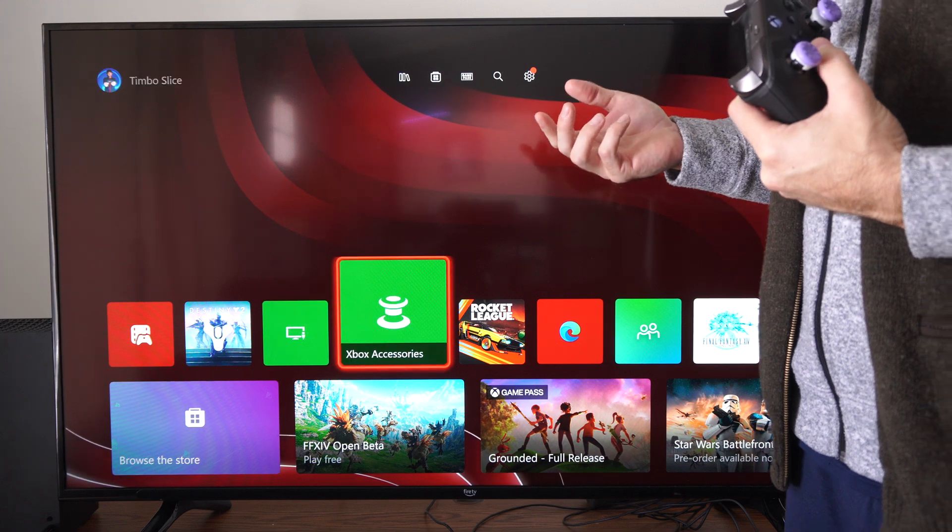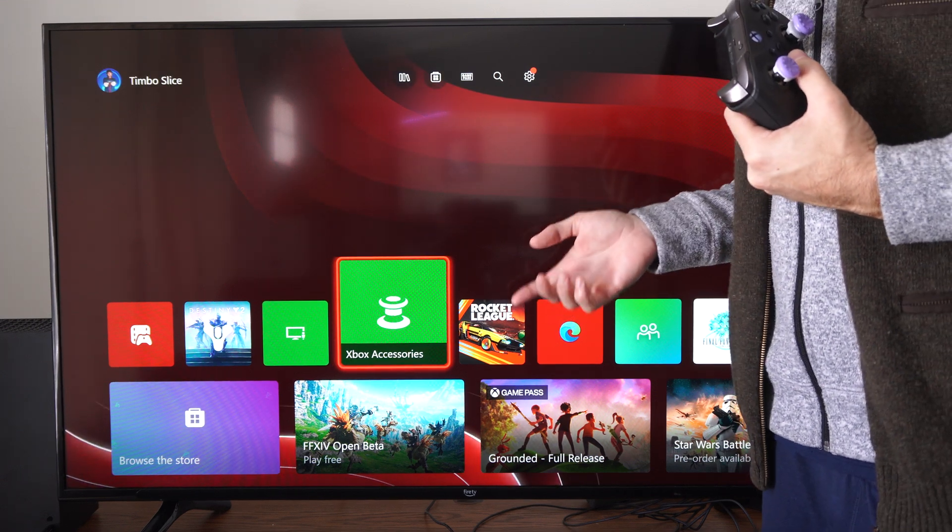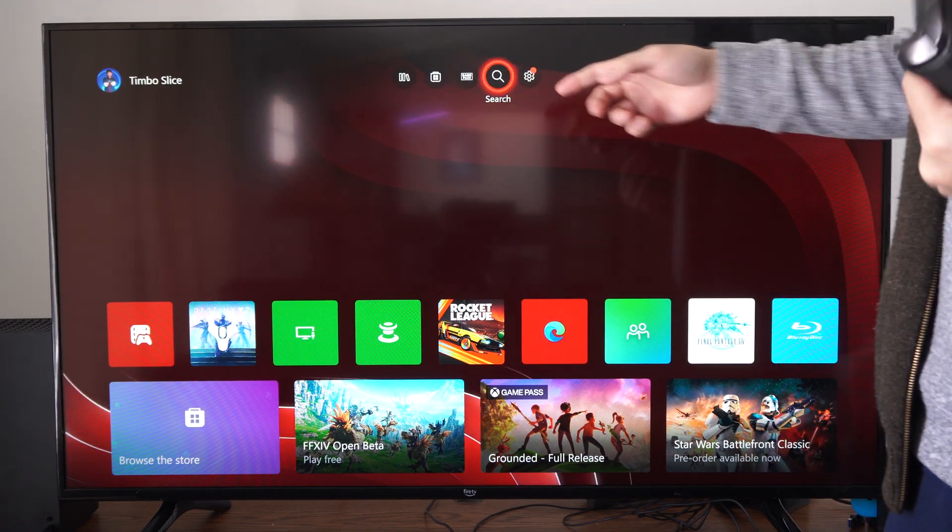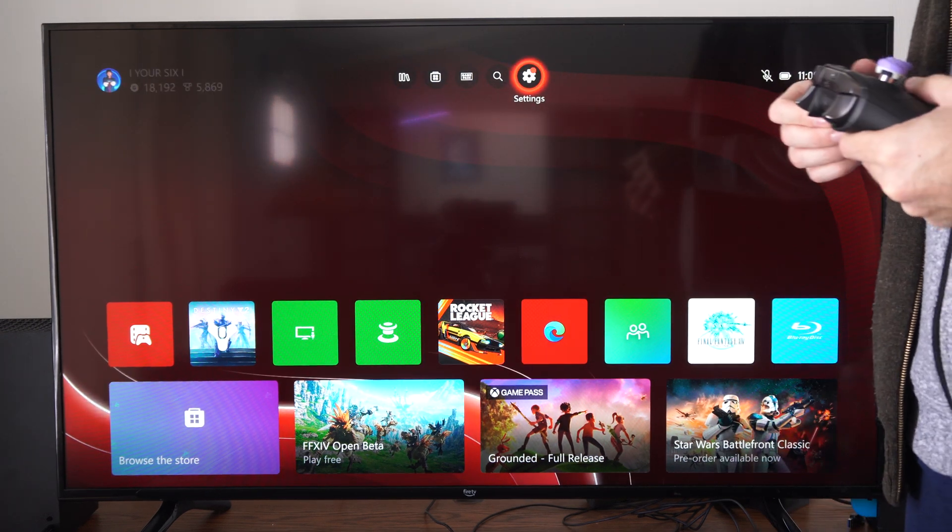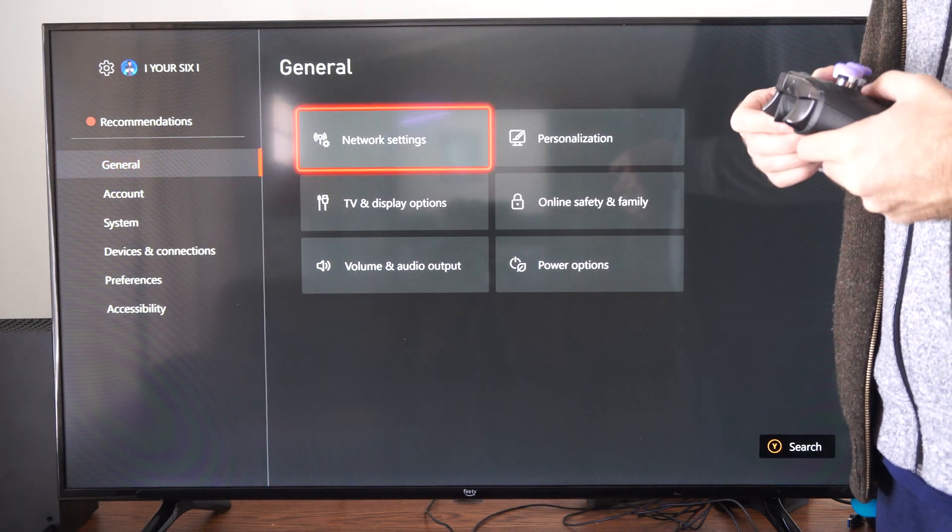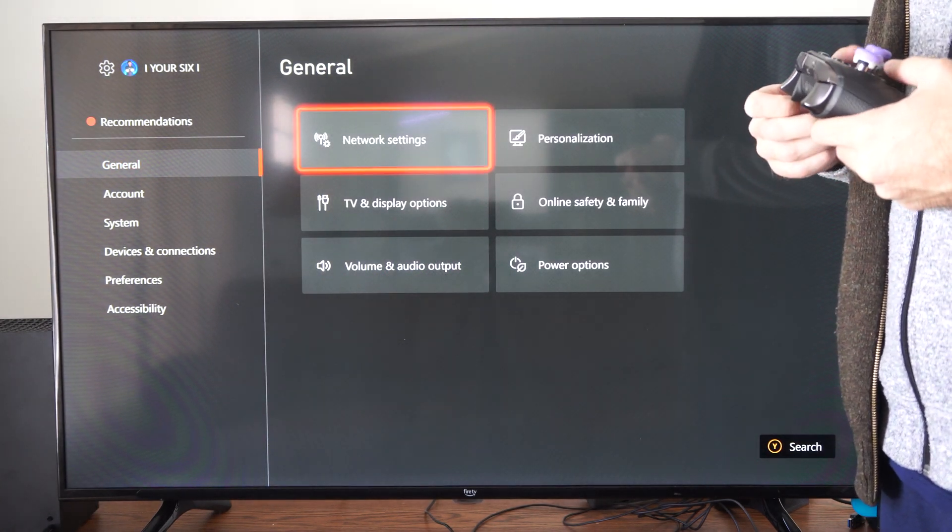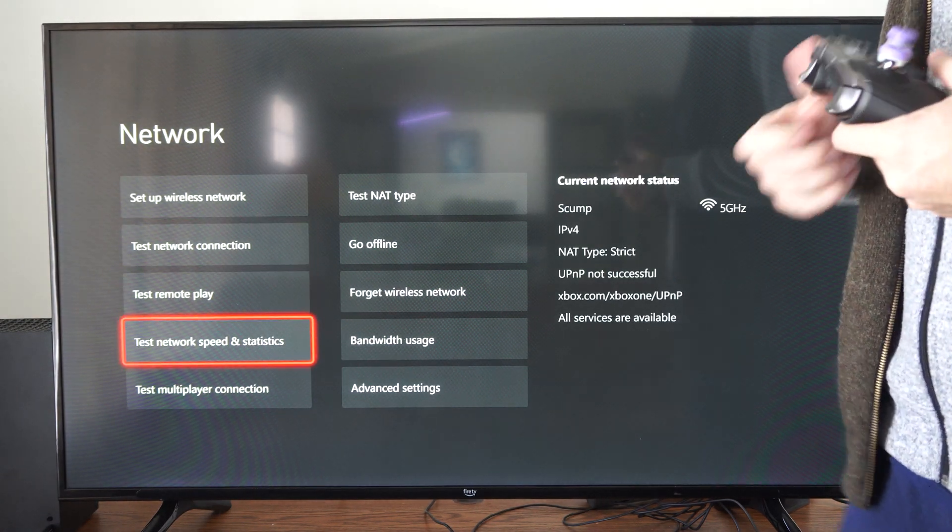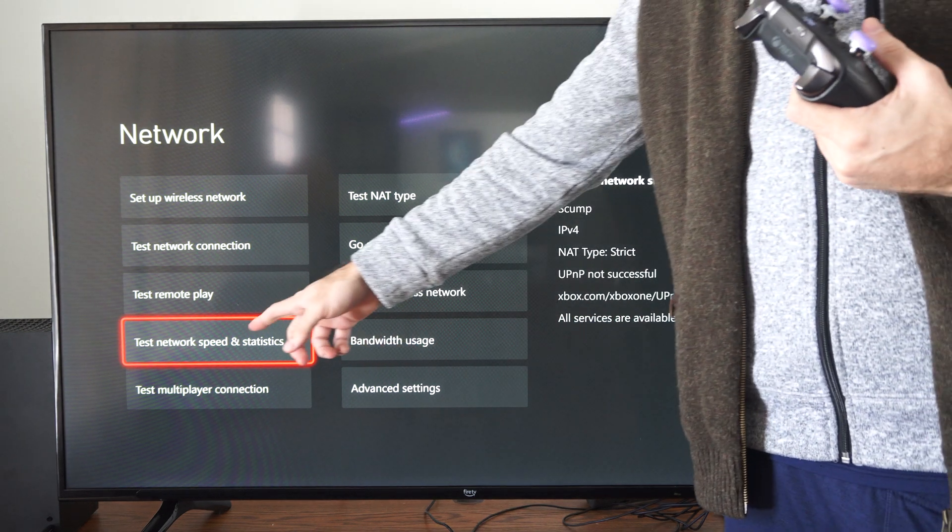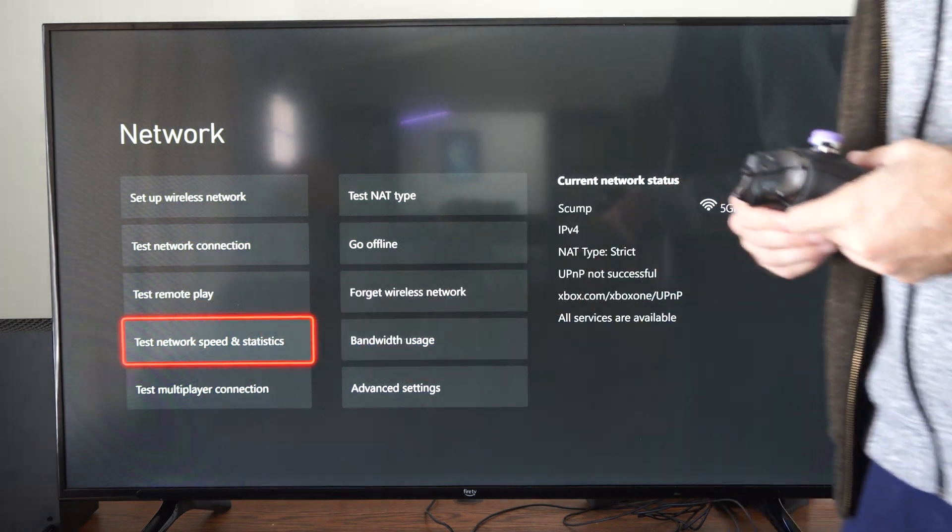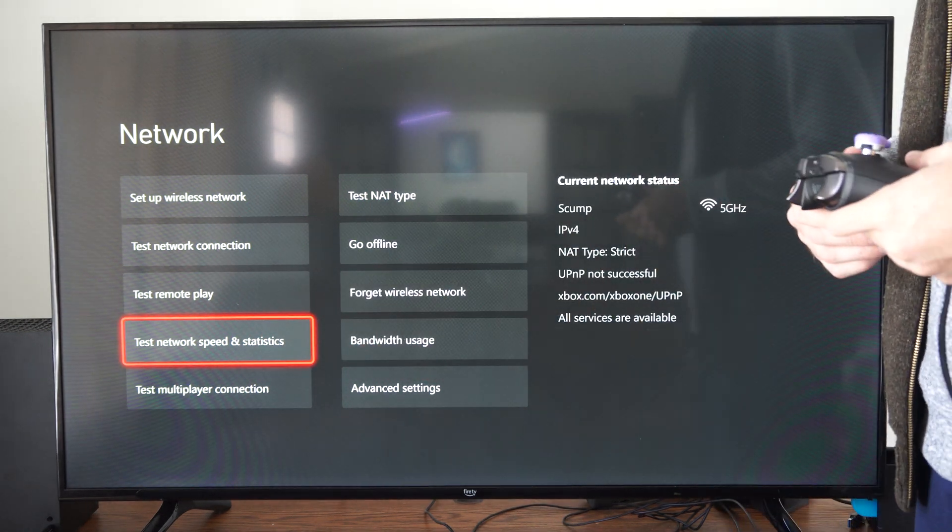You can do this just with the settings on the Xbox Series X. On the home screen, go up to settings, then go to general and network settings. Scroll down and go to test speed and statistics right here.